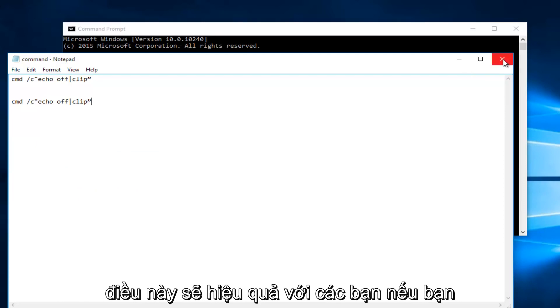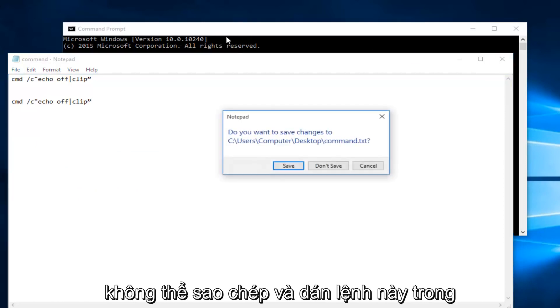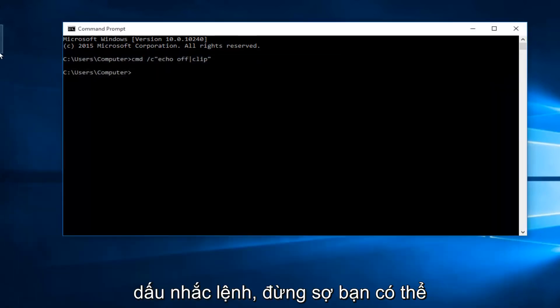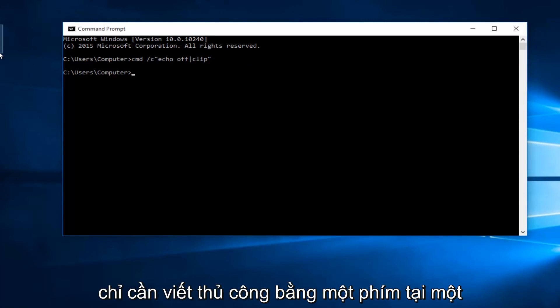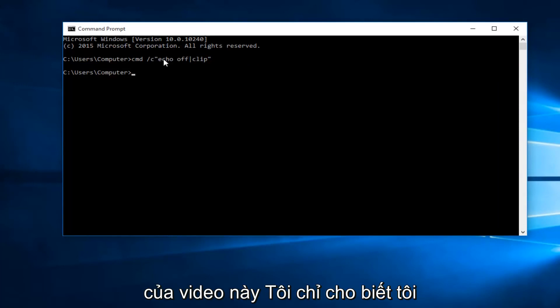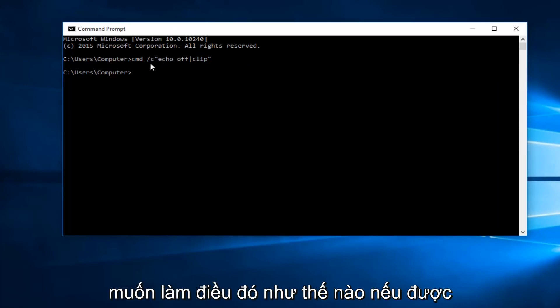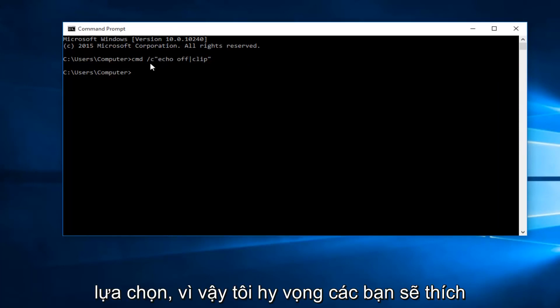Hopefully this will work for you guys. If you're unable to copy and paste this command into the command prompt do not fear, you can just manually write it in one key at a time. I will have it in the description of this video. I was just showing how I would prefer to do it if given the choice.